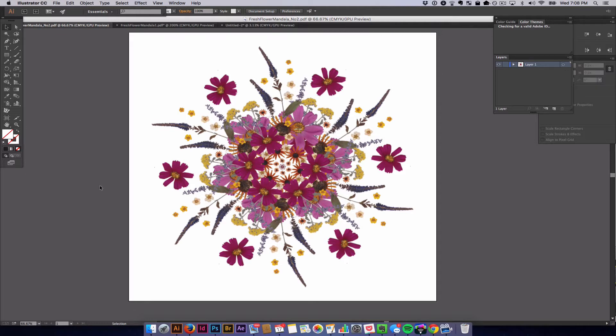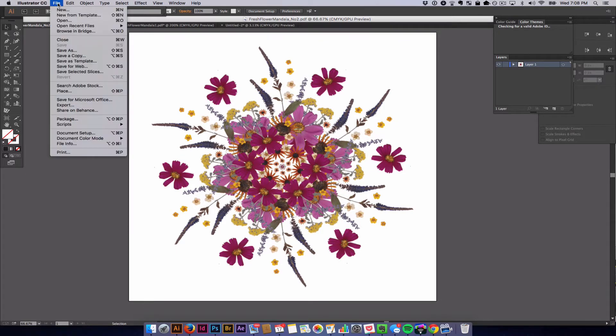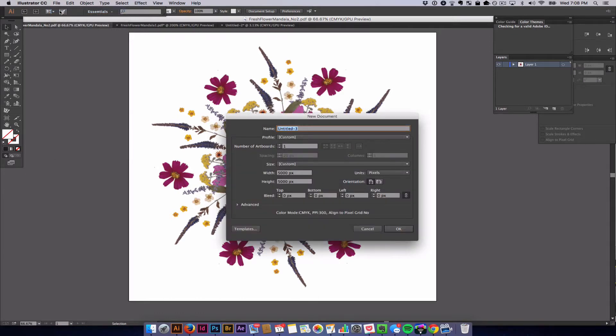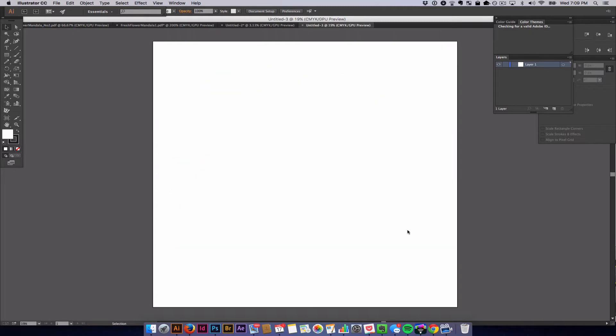To get on with the video tutorial, the first thing you're going to do to create a mandala similar to this is go to your file menu and we're going to create a new document. So go to new, and I'm going to make it 5,000 by 5,000 pixels just to make it really big so I have enough room to work.